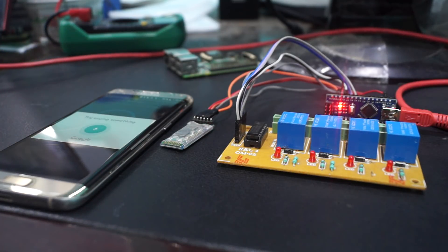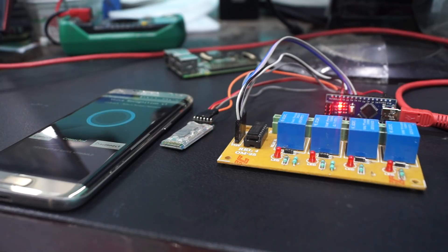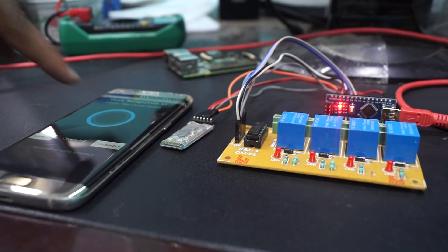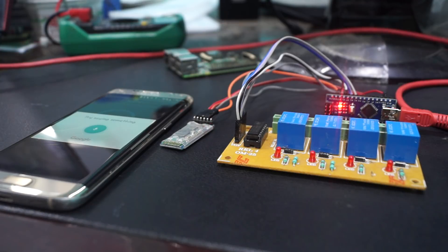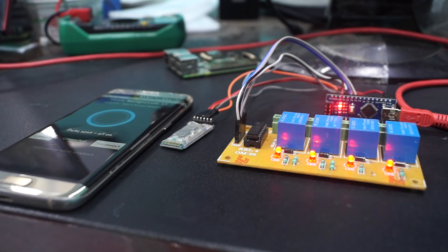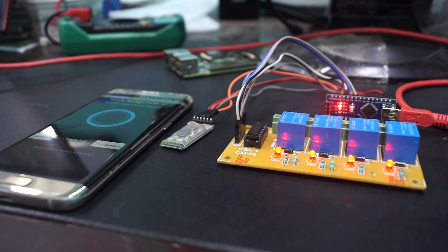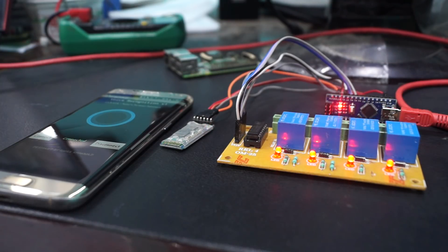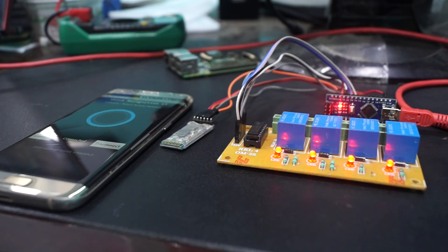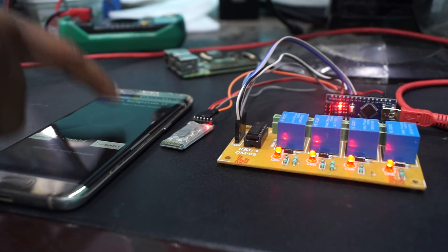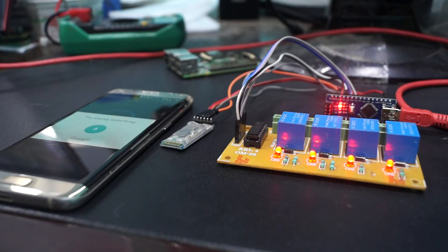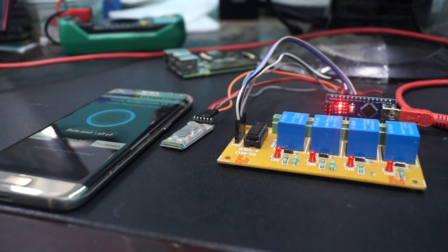Hey Jarvis. Hello sir. All on. Yes sir. Command executed. As you can see, for the command all on, all the four relays are turned on and the LEDs are at highest. All off. Yes sir. Command executed.